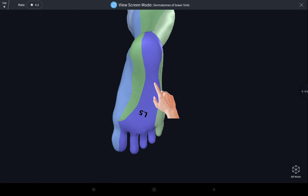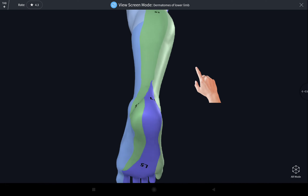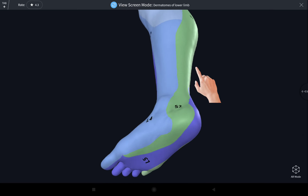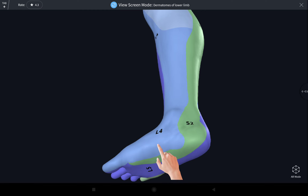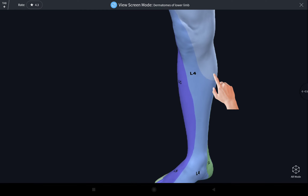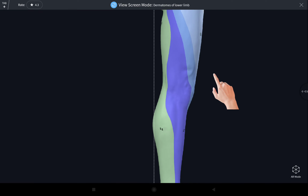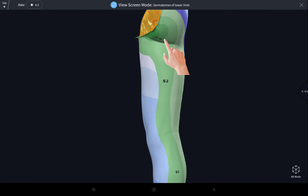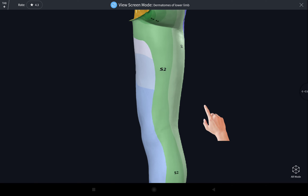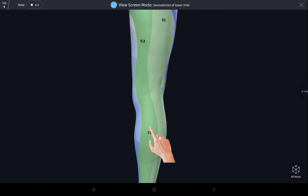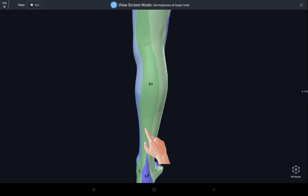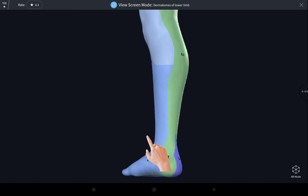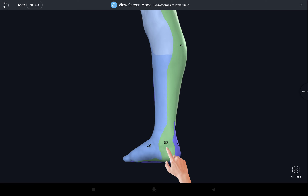The immediately medial area is supplied by the sacral two spinal nerve, and the medial portion of the sole is supplied by lumbar four. The posterior portion of the thigh, the posterior portion of the knee, and the posterior portion of the leg including the medial portion of the heel is supplied by the sacral two spinal nerve.